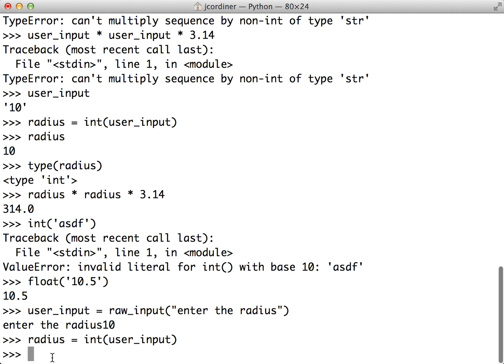That concludes our look at input with raw_input, output using the print command, and the bigger IPO model of Input, Processing, and Output. This will help you break down many of the problems in the earlier portion of the course. You know you need some kind of input, you know you probably need output, and you can set those up while working out what the processing step needs to be. The processing step is sometimes more difficult because it involves calculations, but breaking things into three parts makes it more manageable.